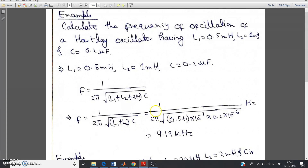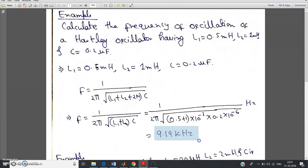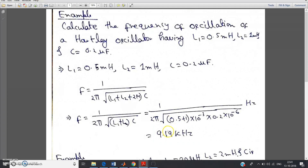Now put the values and get the result by calculator. F is equal to 1 by 2 pi root over of L1 is 0.5 plus L2 is 1, into 10 to the power minus 3 — because L1 and L2 are in mH — into the capacitance value 0.2 microfarad, so 0.2 into 10 to the power minus 6. F is equal to 9.19 kilohertz. This is a very simple numerical you can solve by simple substitution of values.